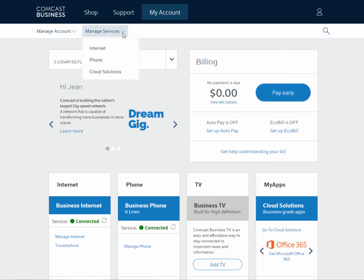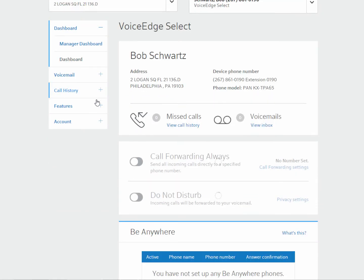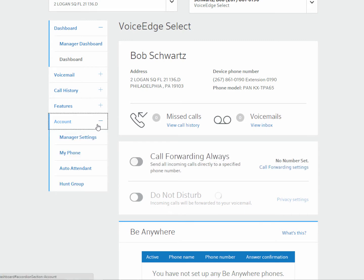From the Manage Services dropdown, select Phone. Select the plus sign next to Account and select Automated Attendant.